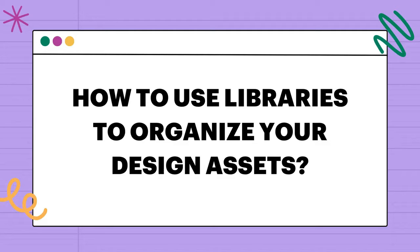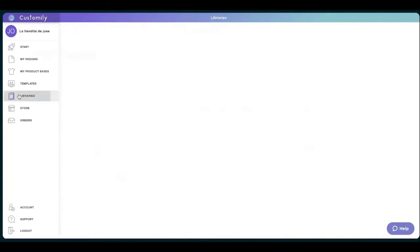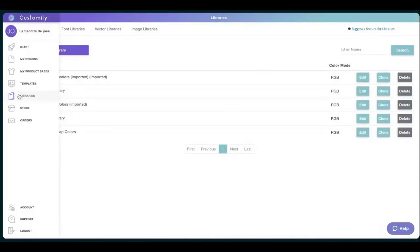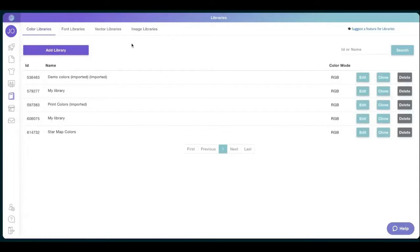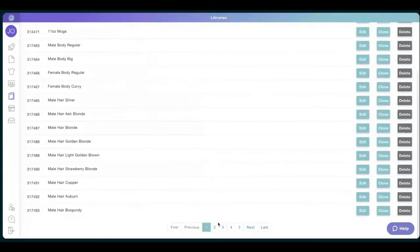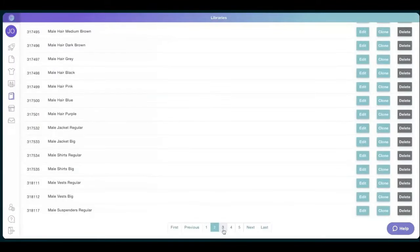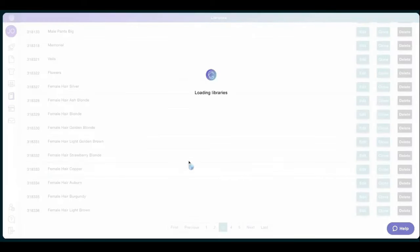Thank you, Jose. I know Andrew was asking regarding the libraries, and I will be more than happy to show how libraries work with Customily. In the past live sessions, we have covered a bunch of libraries. We have created all kinds of different libraries, so I'm going to be showing them from here.